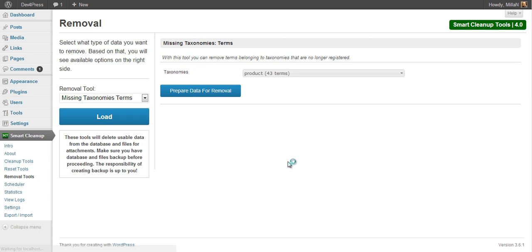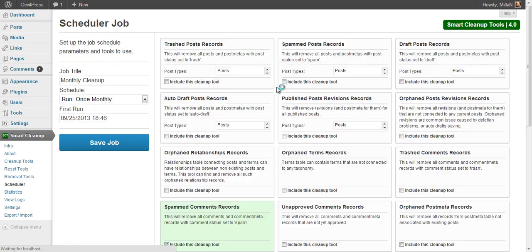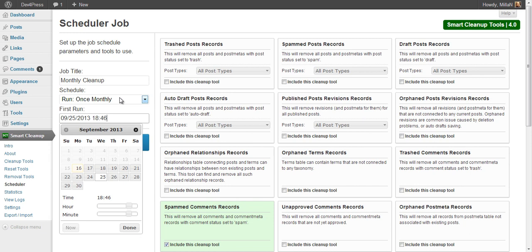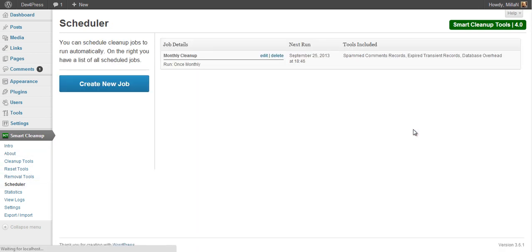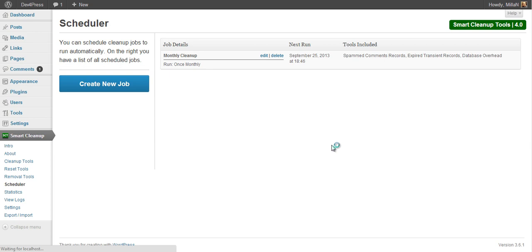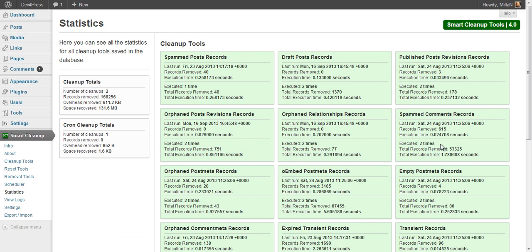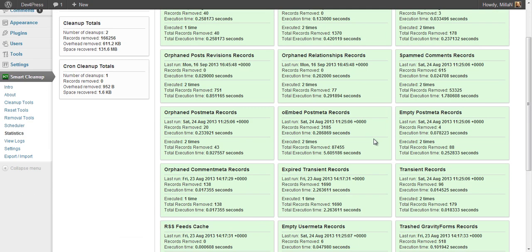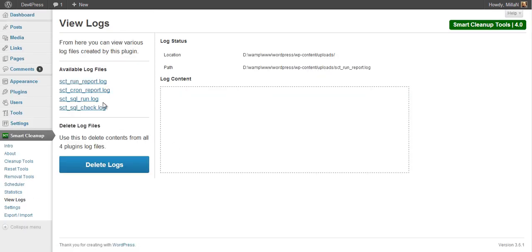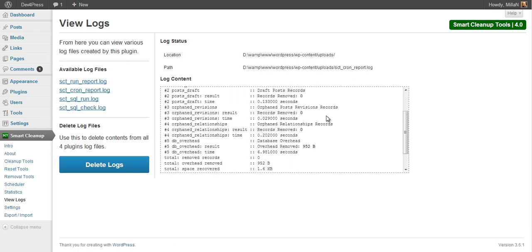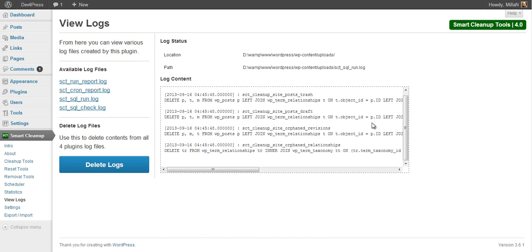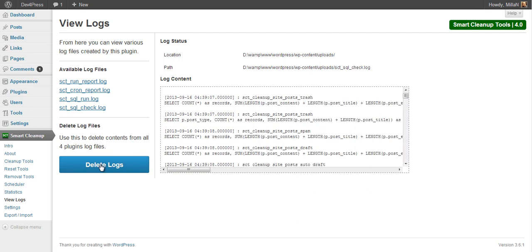As for the scheduler, it works as it did before. You can edit existing jobs, change the period for when a job will first run, and the job name. In the list you can see which tools are included for each job, and you can also delete jobs. Statistics show data for every tool: number of executions, number of records removed, last time the tool was run, and so on. You can also view text logs containing reports for each removal or query executed, and delete logs from this panel.